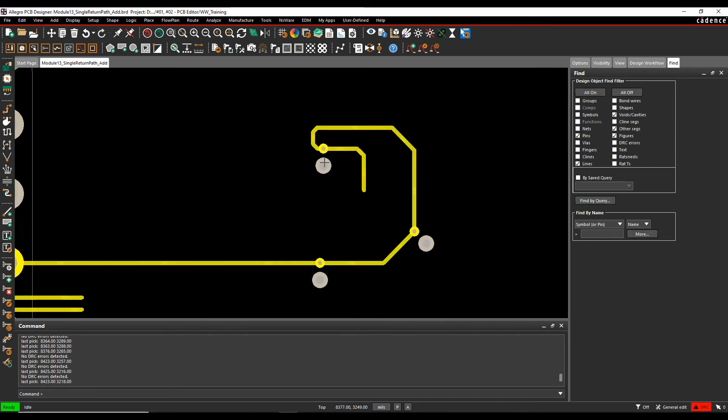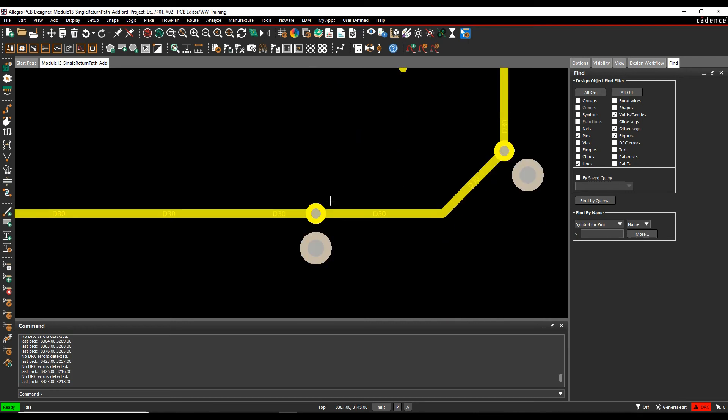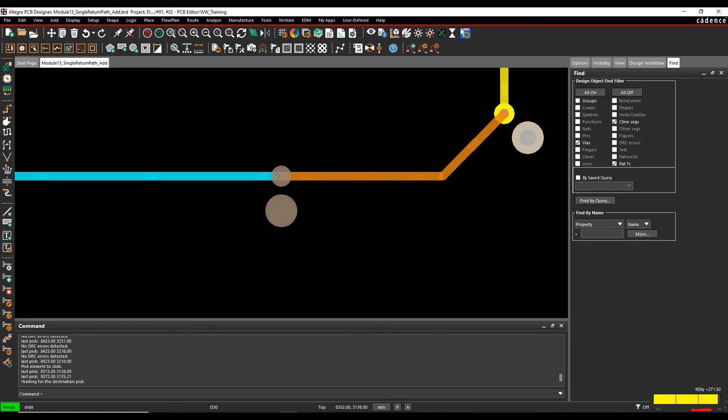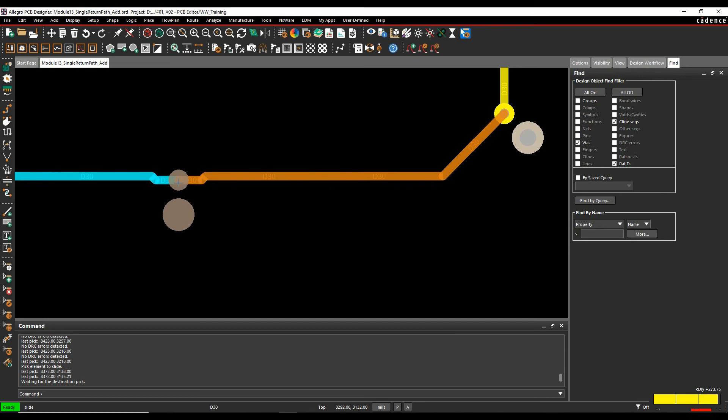So once I've done that, you can see there's my net via, there's my return path via. So let's go and invoke the slide command. Click on the actual via itself. They're locked together, so I can move that via around and it would associate that one together, which is great.